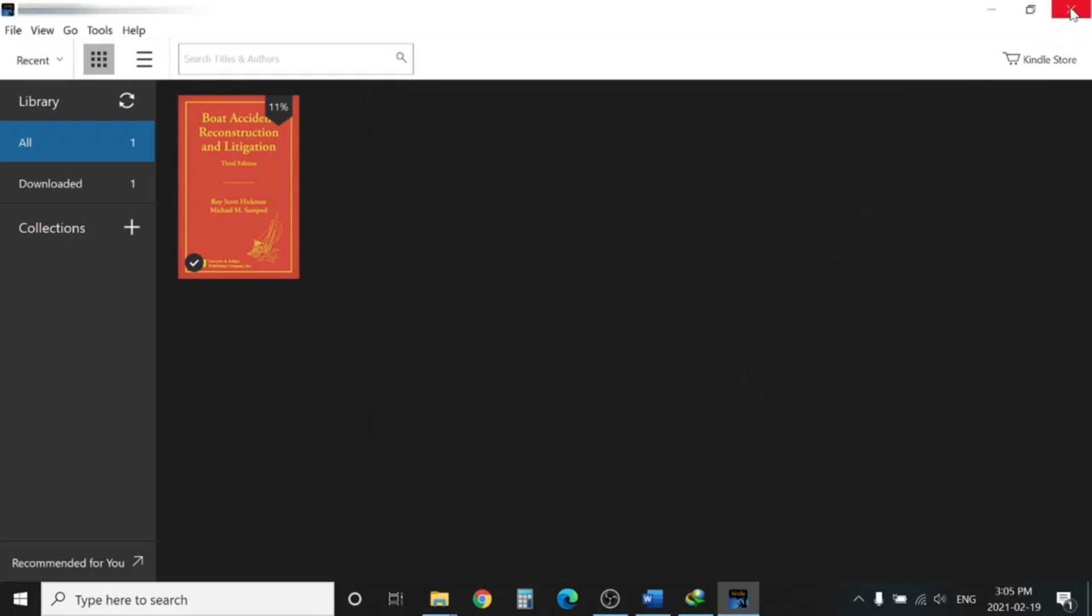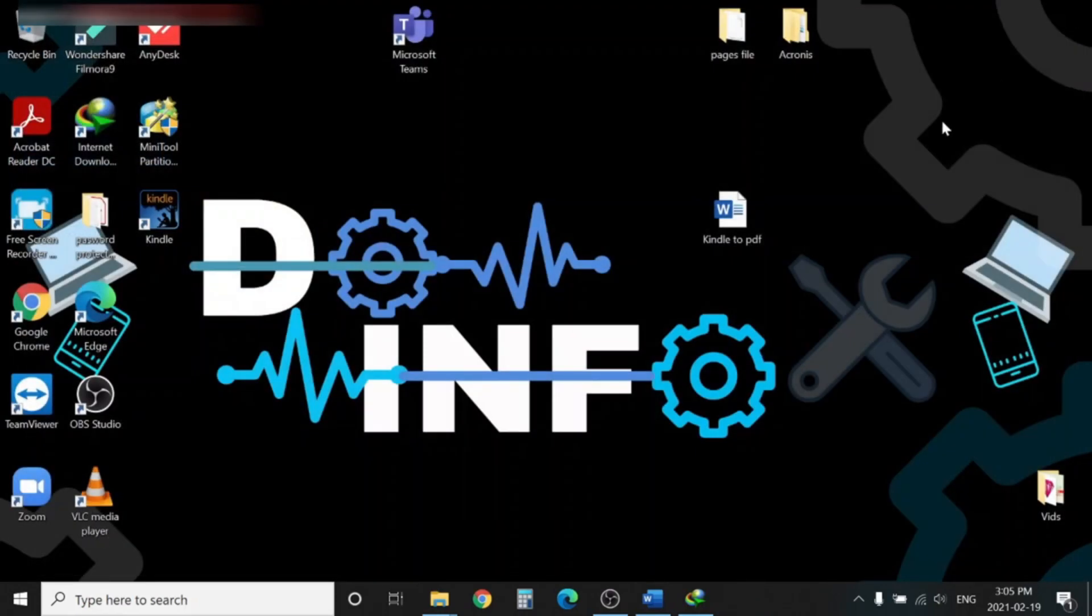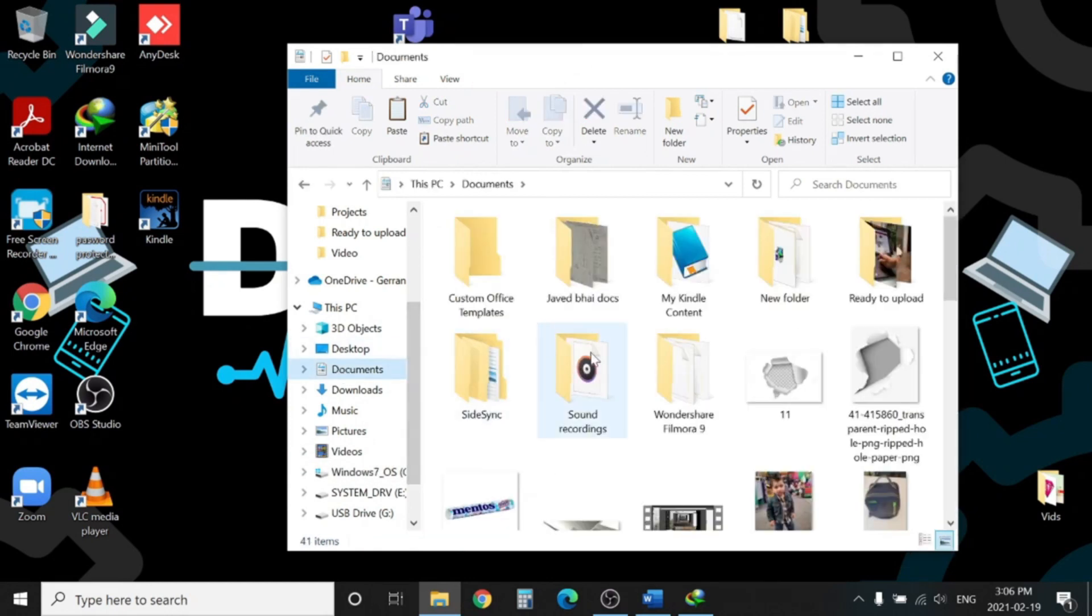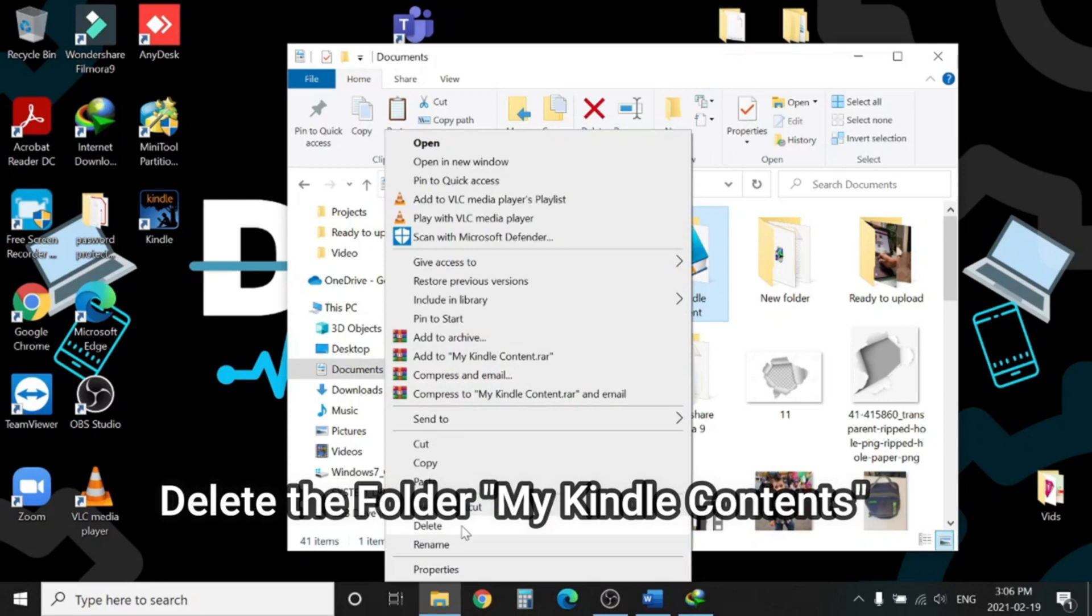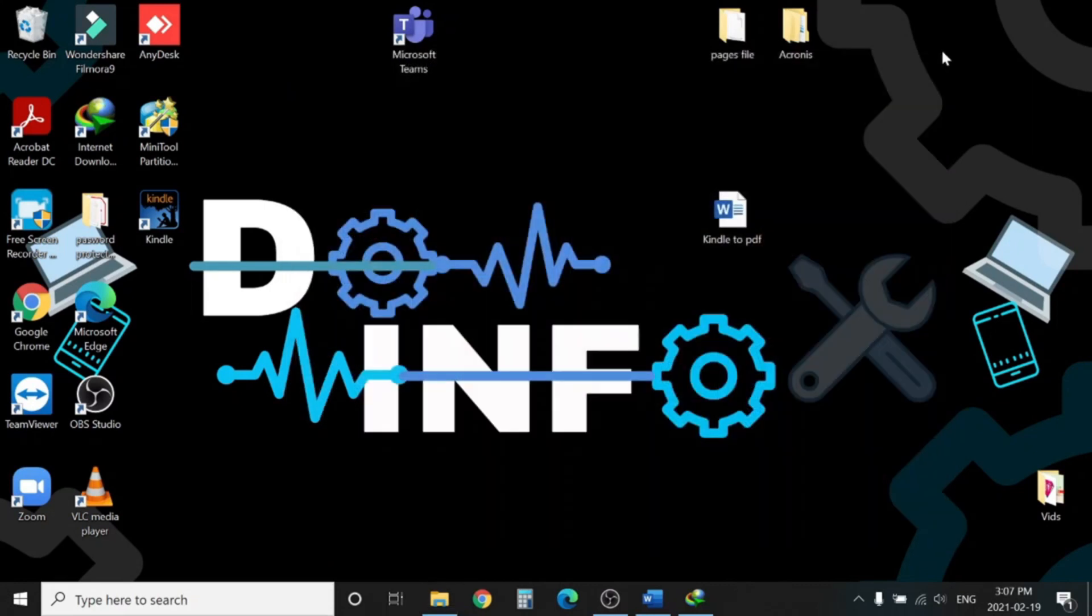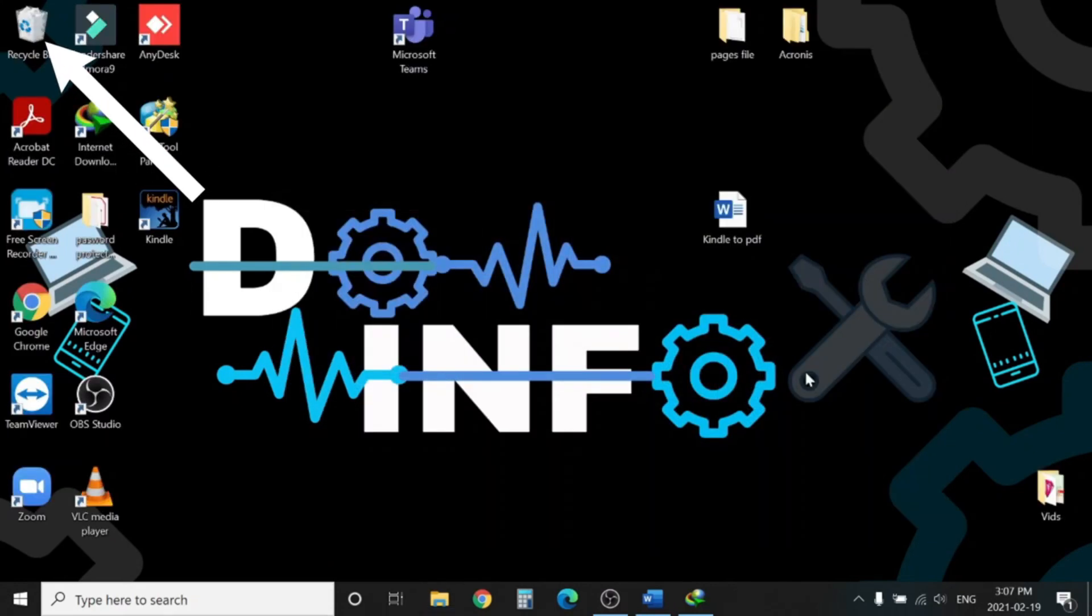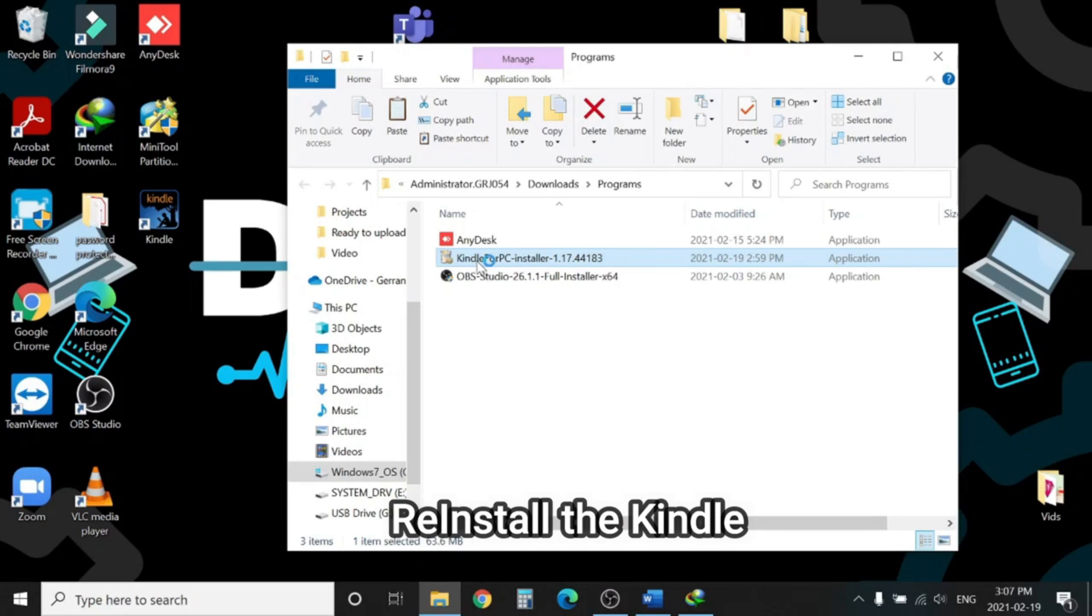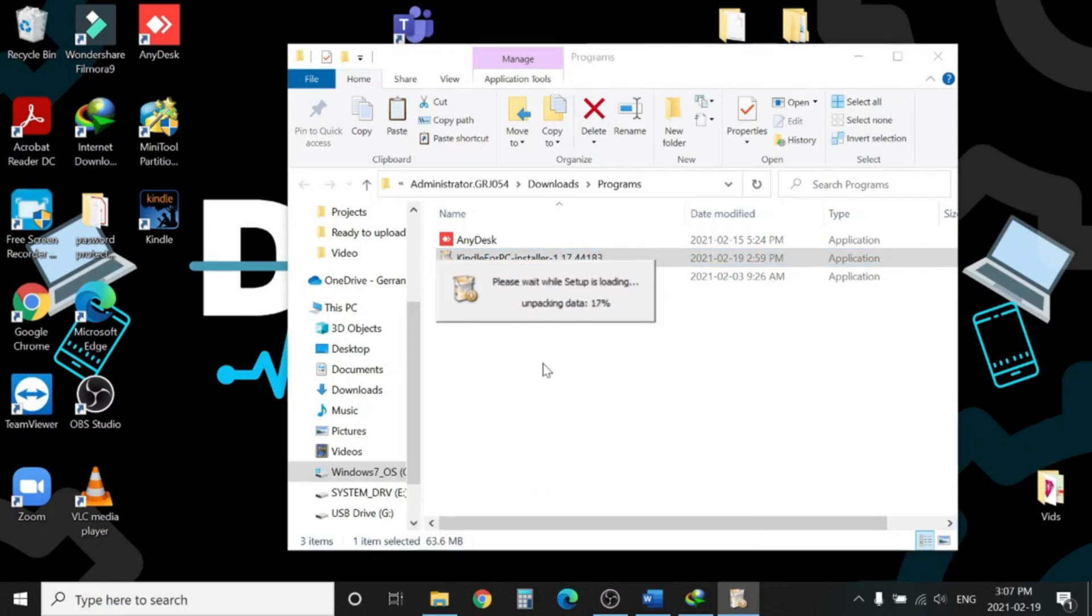Exit out of the application, then go to My Documents, find the folder 'My Kindle Content,' right-click and hit Delete. Make sure it's also deleted from the Recycle Bin. Once it's deleted from the Recycle Bin, then we need to reinstall the application. You have already downloaded the application, and from the same file we will reinstall Kindle. This is a very important step, so please don't miss it.